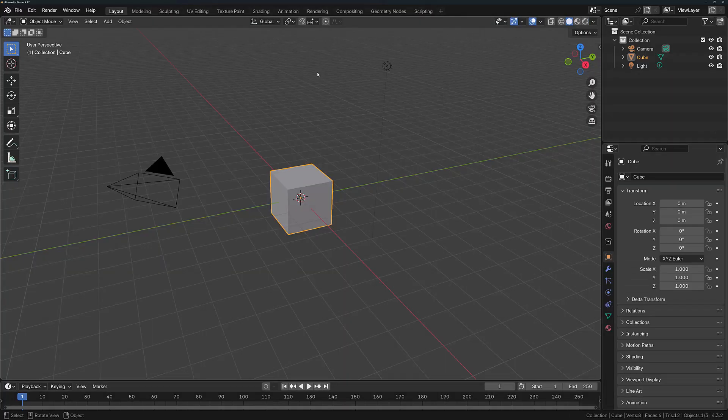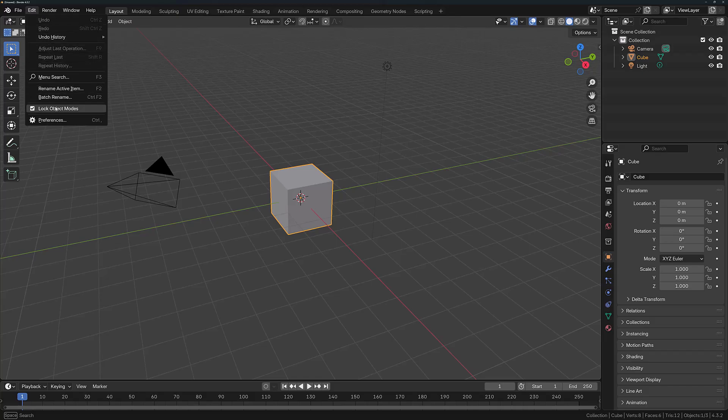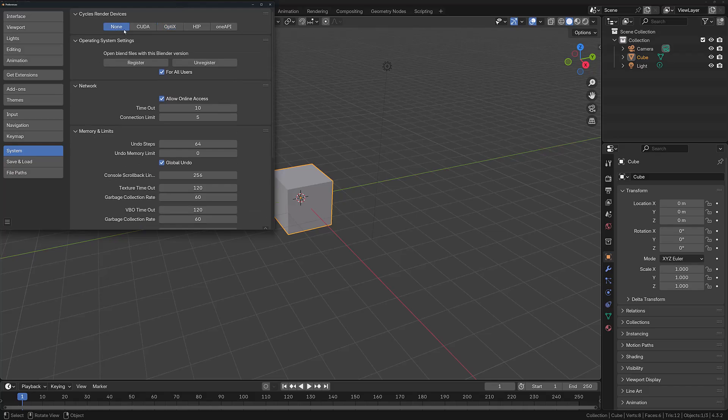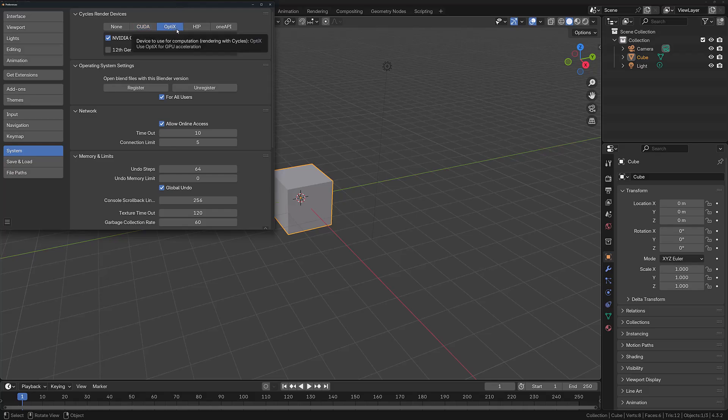First, if you go to the Edit menu and then to Preferences, you'll get a wide variety of options that you can use to manipulate the Blender interface. In the System tab, you can choose the Cycles render device for when you're using the Cycles render engine. When set to None, this will be set to the CPU. CUDA is for older NVIDIA graphics cards, OptiX for the newer graphics cards from NVIDIA.